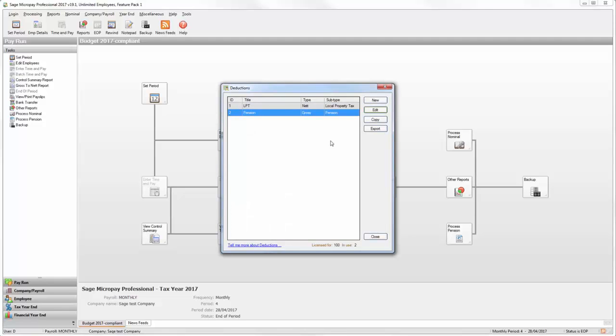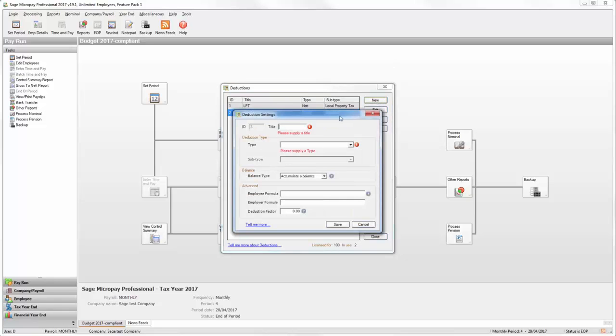If you want to create a brand new pension deduction, click New, then enter the relevant details.